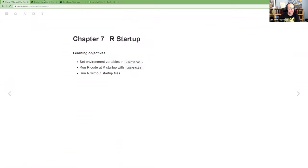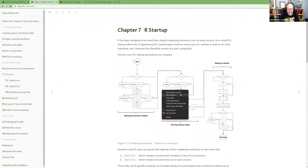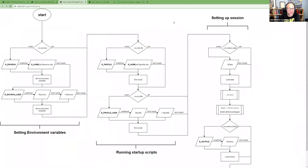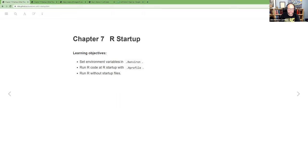Today we're going to talk about the R startup process. The book shows an image of everything that happens when you start up R, but we're going to focus on specific parts. We'll look at setting up environment variables in the .Renviron file, the .Rprofile file, how to work with both of them, and how to run R without startup files.